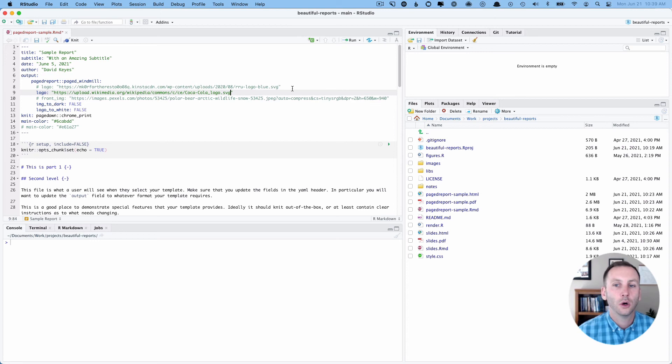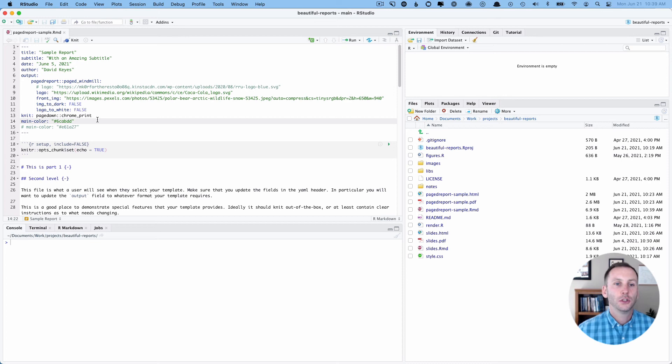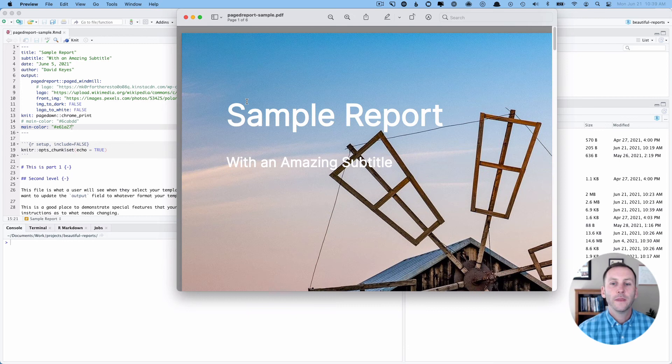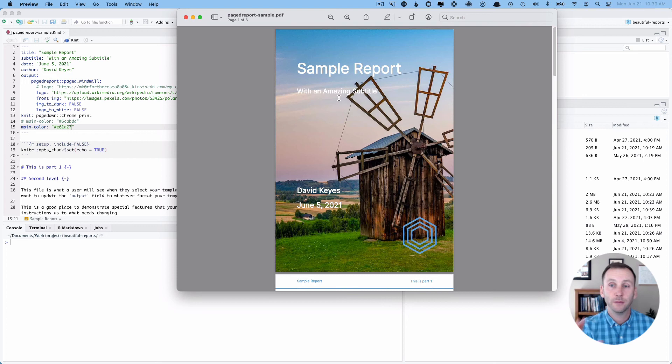I'm also going to use the front image option, which I have changed to an image, you'll see in a second of a polar bear. And a couple of the things I am going to change. So the main color is an R for the rest of us blue, but I'm going to change that to a red. The other thing I'm going to do is image to dark. So sometimes what happens is it's a bit hard to read your text because the image is pretty vibrant. So in a second, you'll see what I'll do. I'll change image to dark to true, which will make the text easier to read.